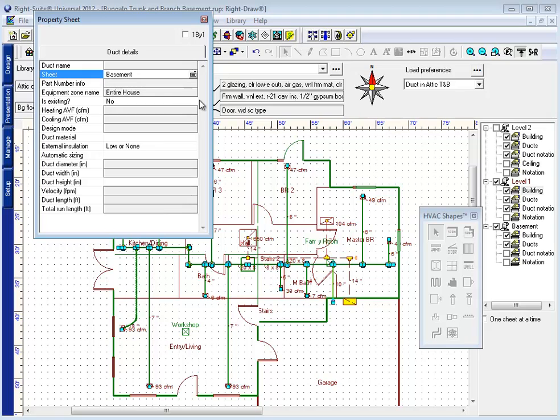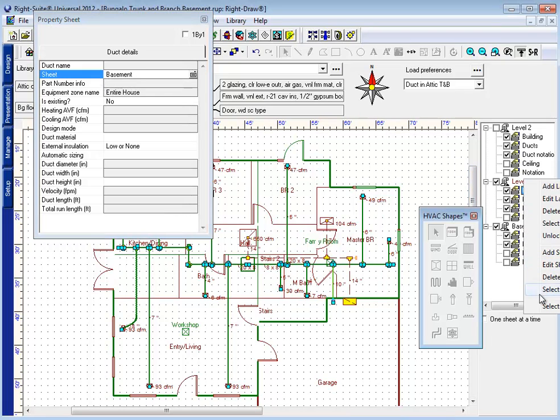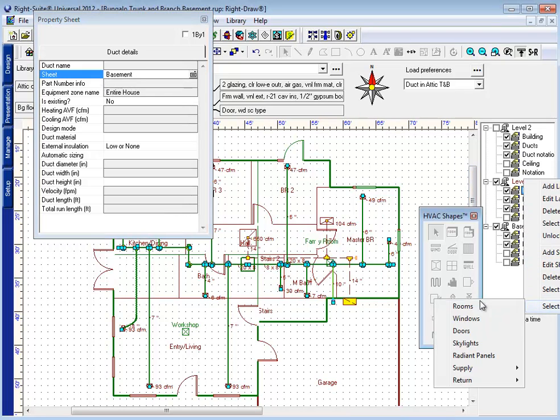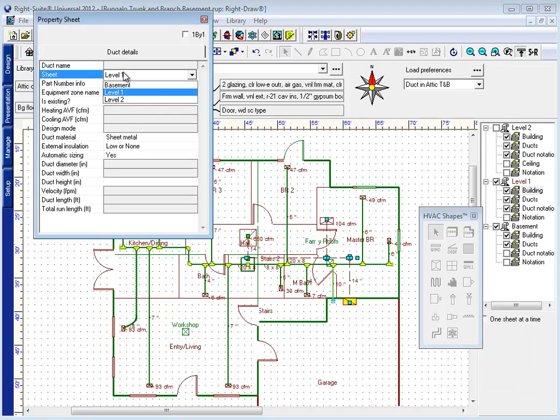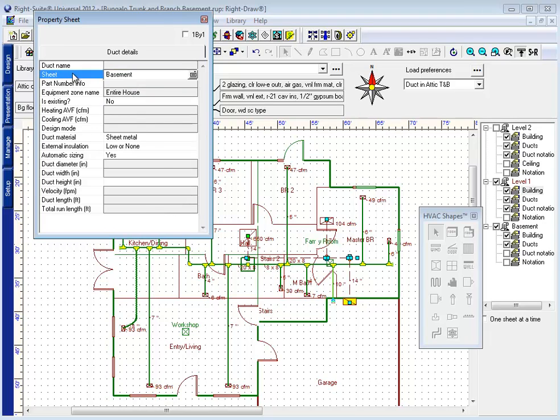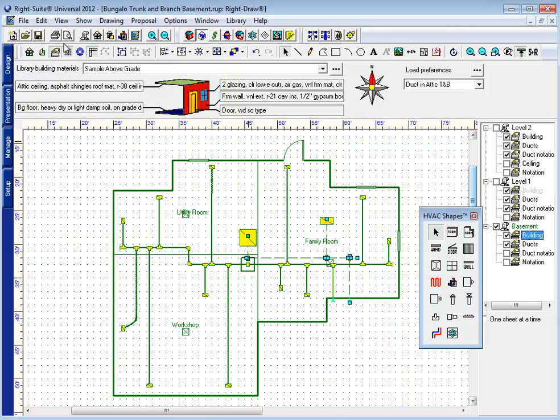I can do the same for the return. Select return ducts and locate all of my level 1 return ducts to the basement. Now with all of my ductwork in the basement, you can see the connections to these registers on the first floor are still being maintained.